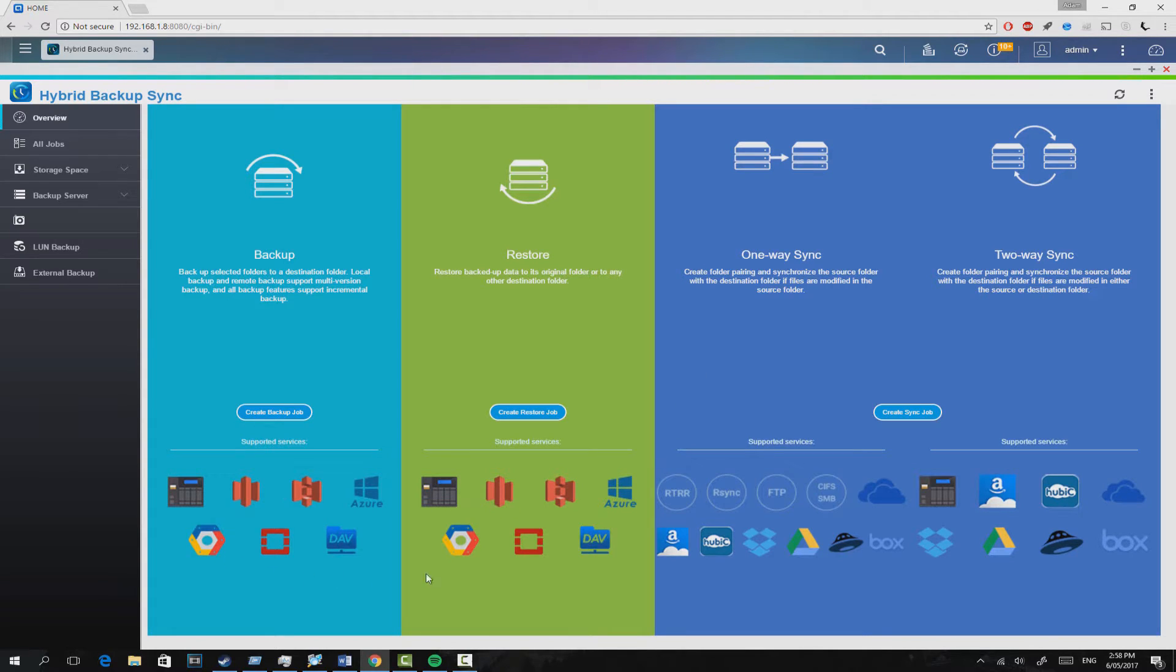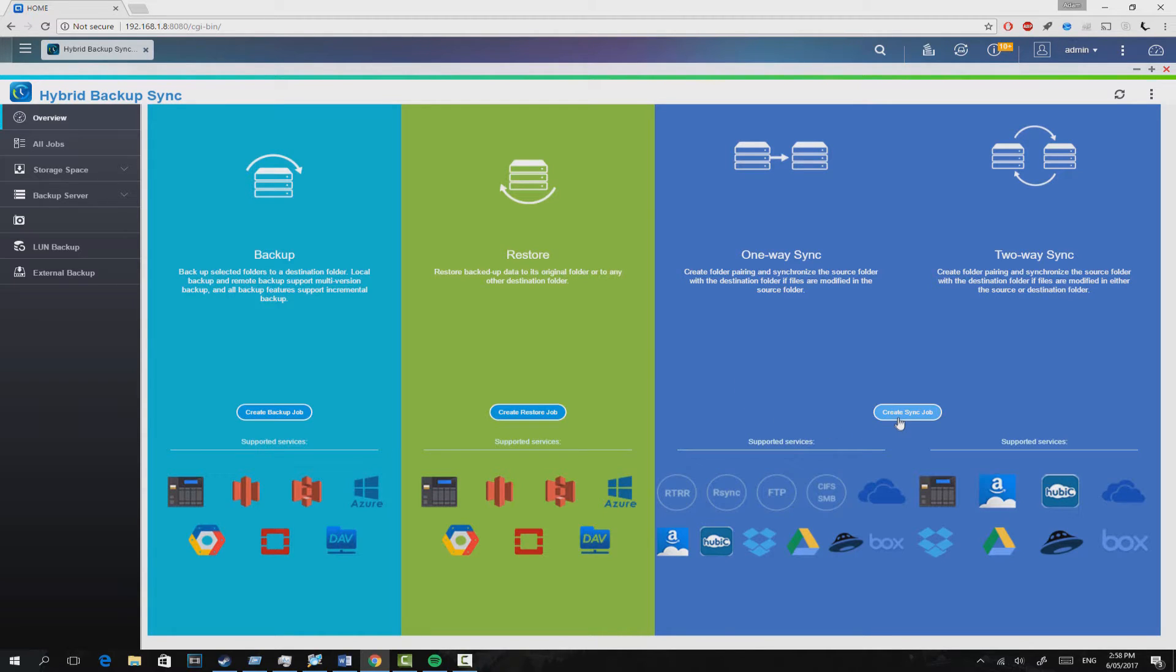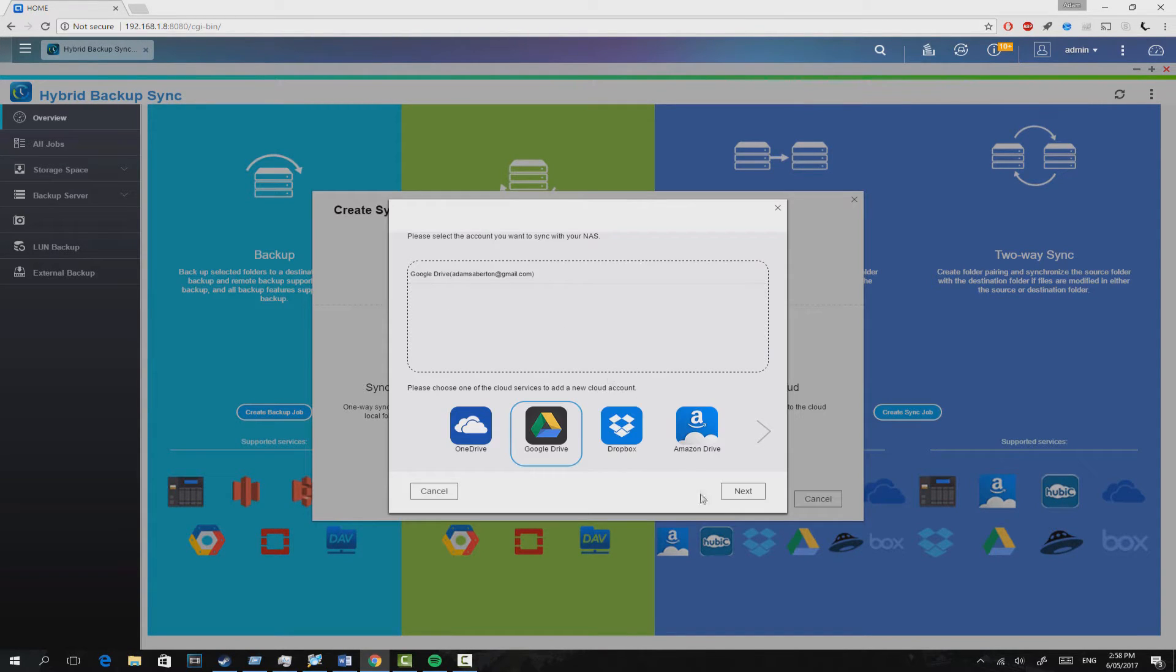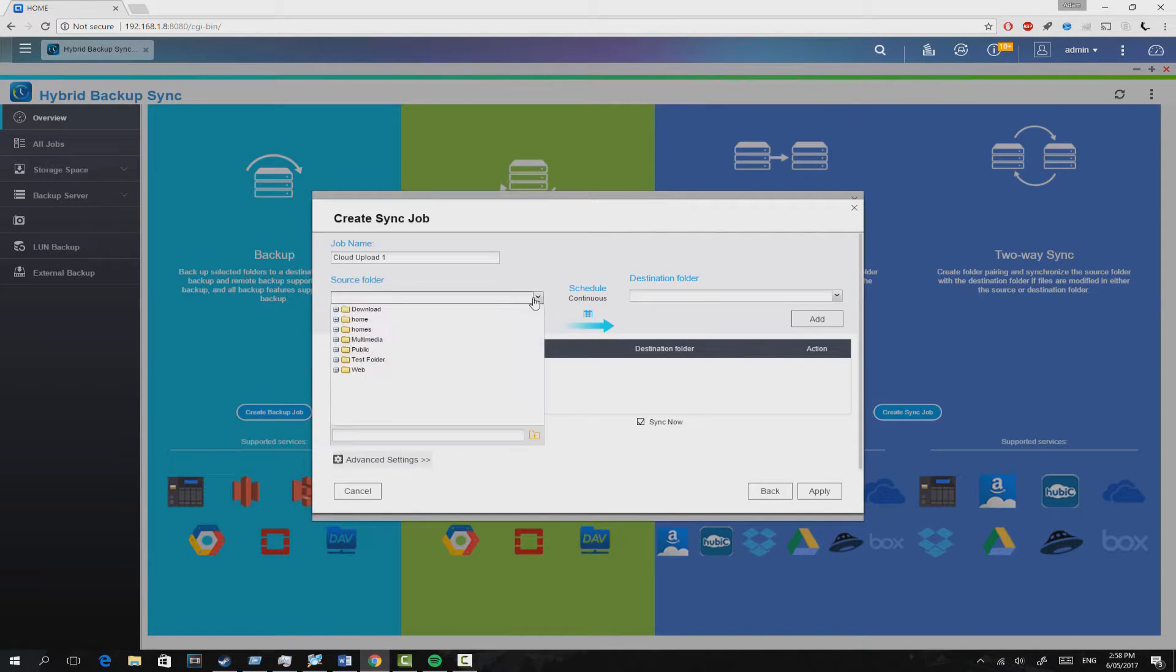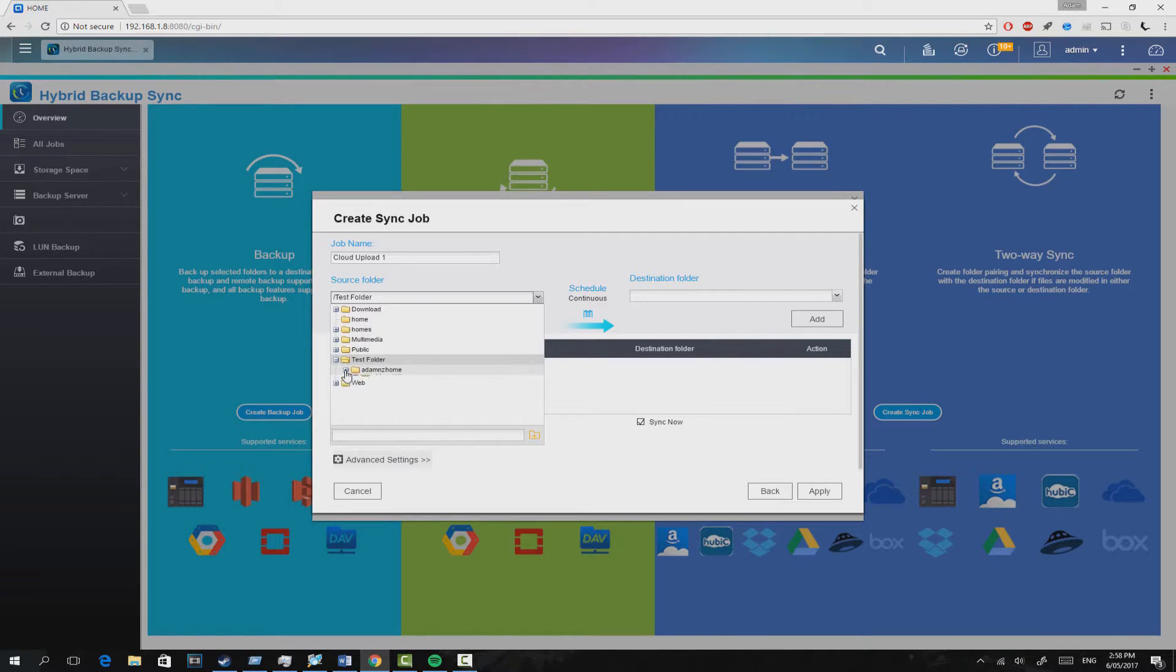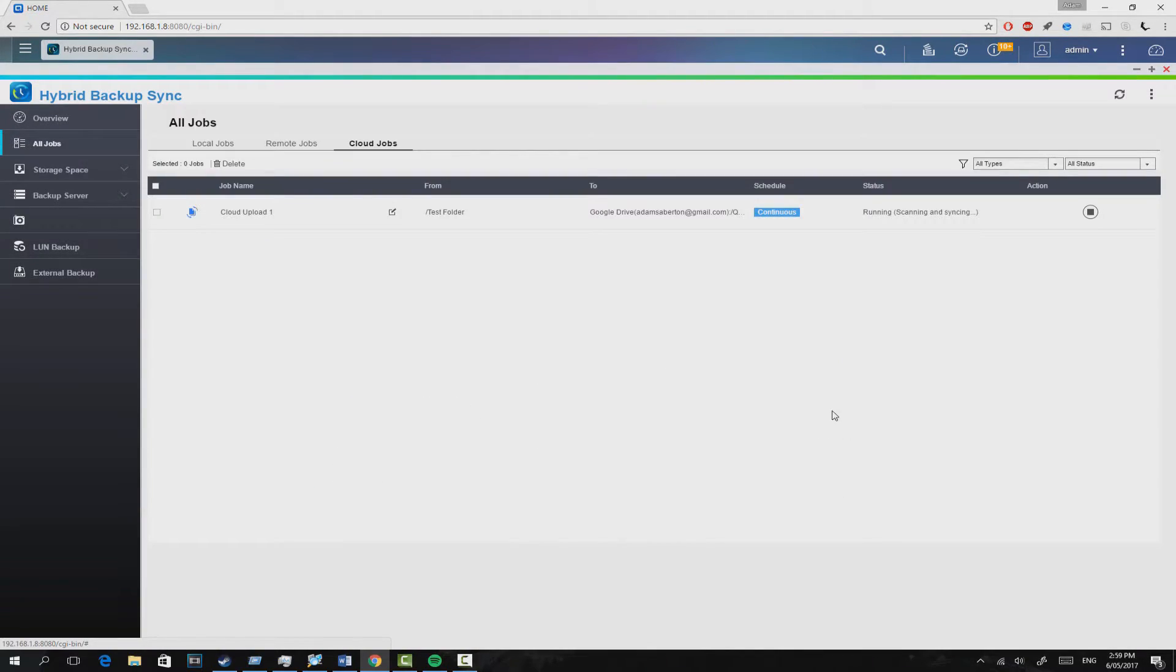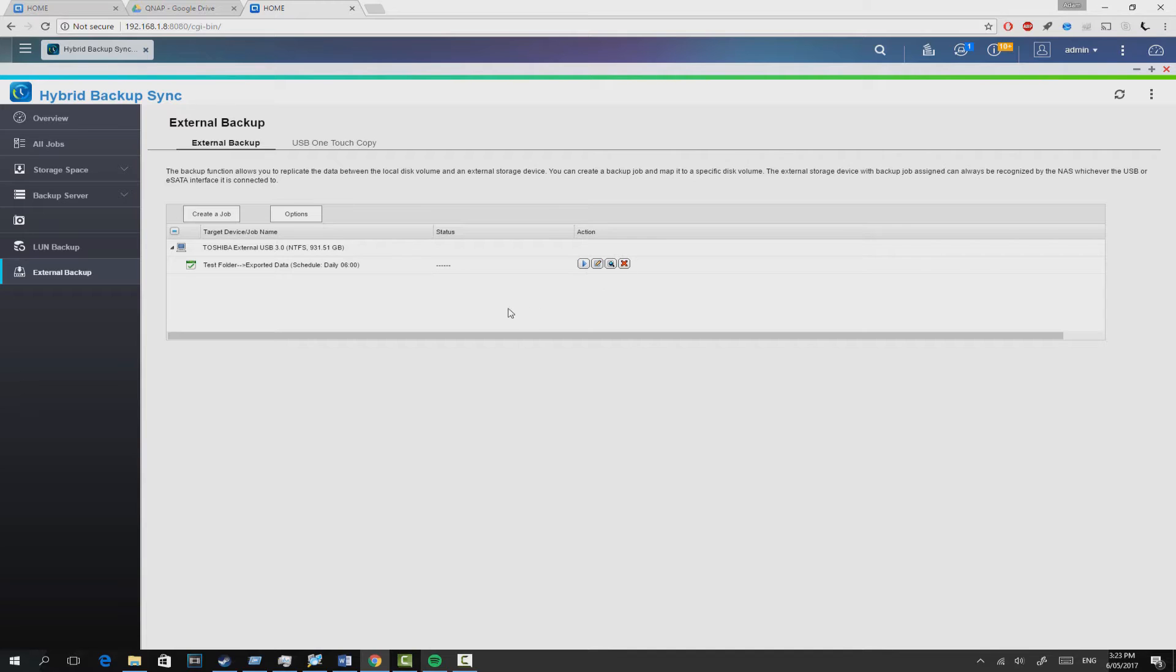So you can set up multiple different scheduled tasks to say, okay, at six o'clock in the morning I want the photos drive to go to Google Drive, and at 7am I want everything from Google Drive to be mirrored with this folder. It's very customizable. I really do like Hybrid Backup Sync. I feel like it's setting the standard for what syncing and backup should be on a NAS like this. It shouldn't just be some third-party application. It should be a serious, well-built, and easy-to-use application such as this one.